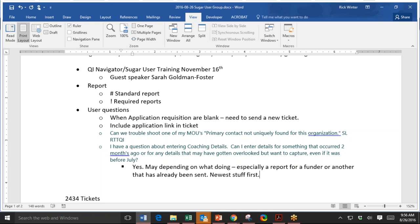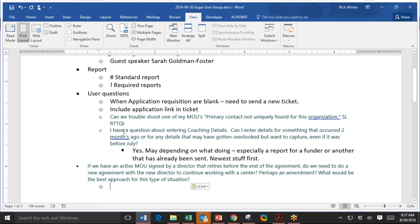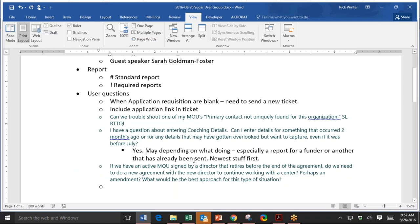Okay. Nicole is saying if we have an active MOU signed by a director that retires before the end of the agreement, do we need to do a new agreement with the new director to continue working with the center? Perhaps an amendment? What would be the best approach? That's a really good question. I'm going to type it down and I will depend on the more experienced sort of legal type people in the audience. Perhaps even somebody from the OEC since it's often related to funding streams. What would be the recommendation that you all would have in this situation for a director that retires and is a signatory on an MOU?